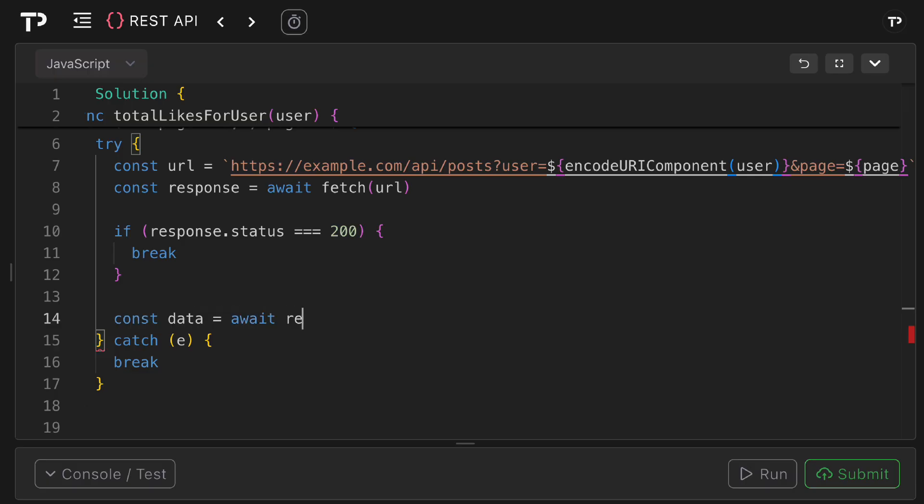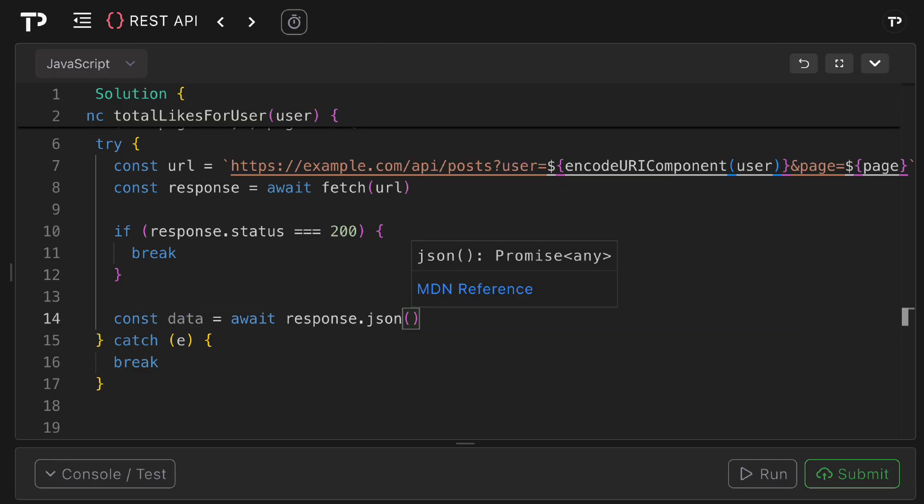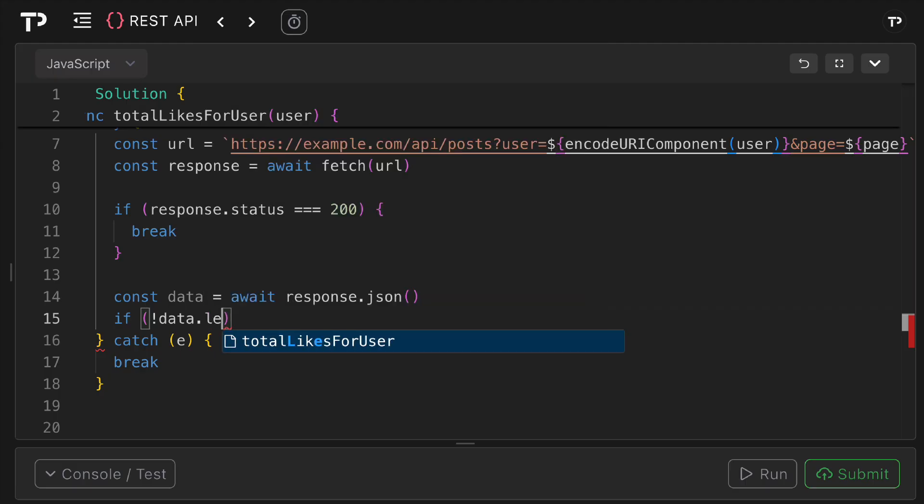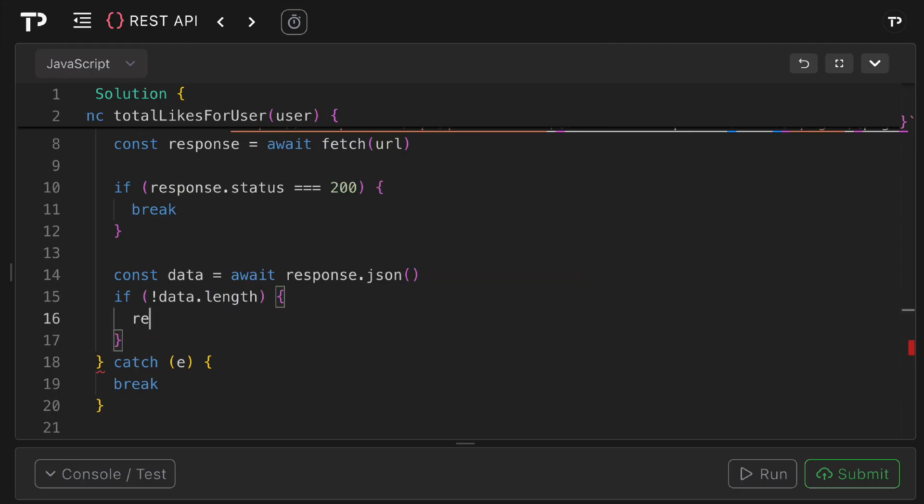await response.json and so this will parse the json body into a javascript array of post objects. Similarly if there are no objects so it's an empty array we're going to break out like what the question says. We can say if bang data.length so if it's falsy zero will be falsy we can then simply just break